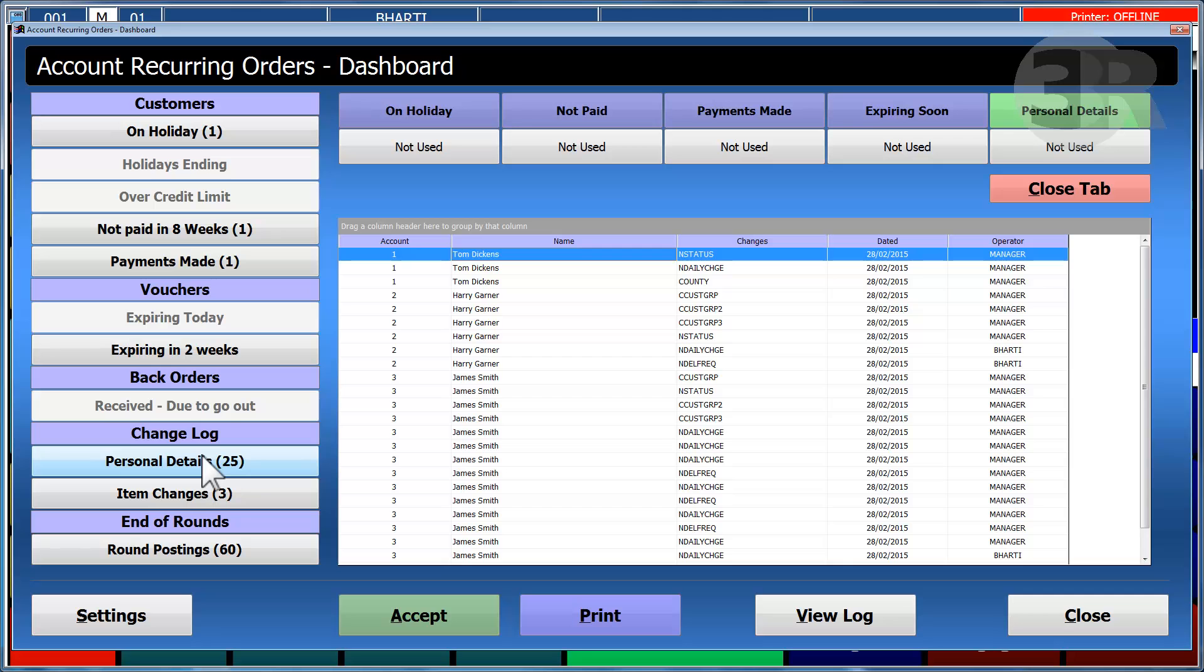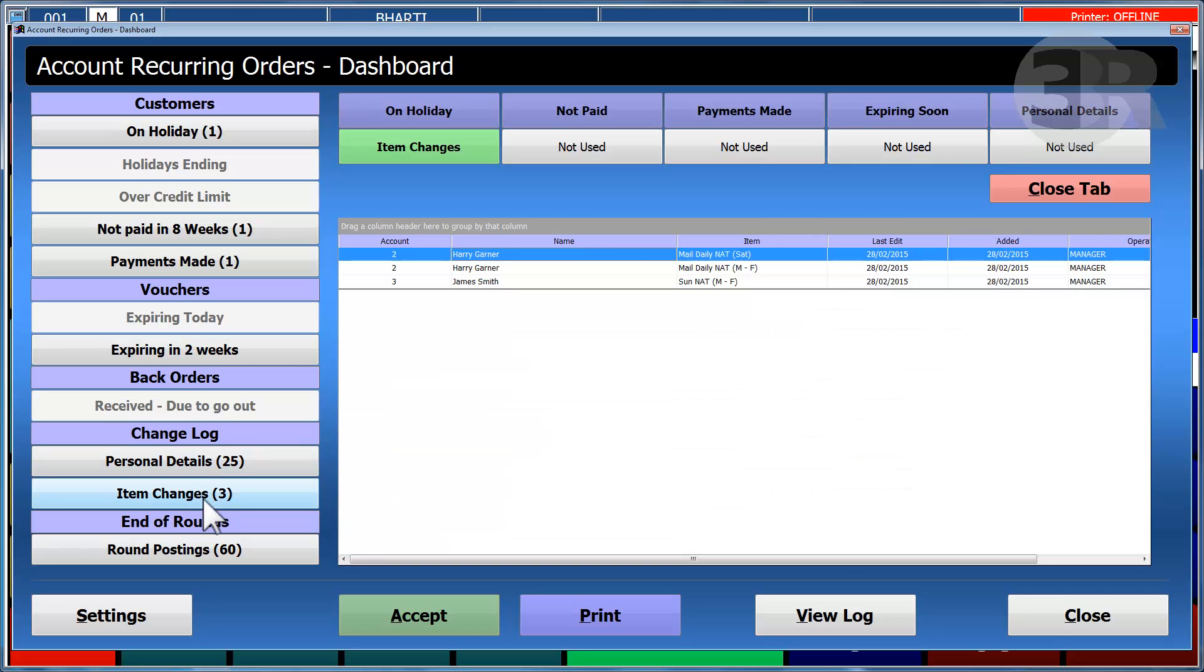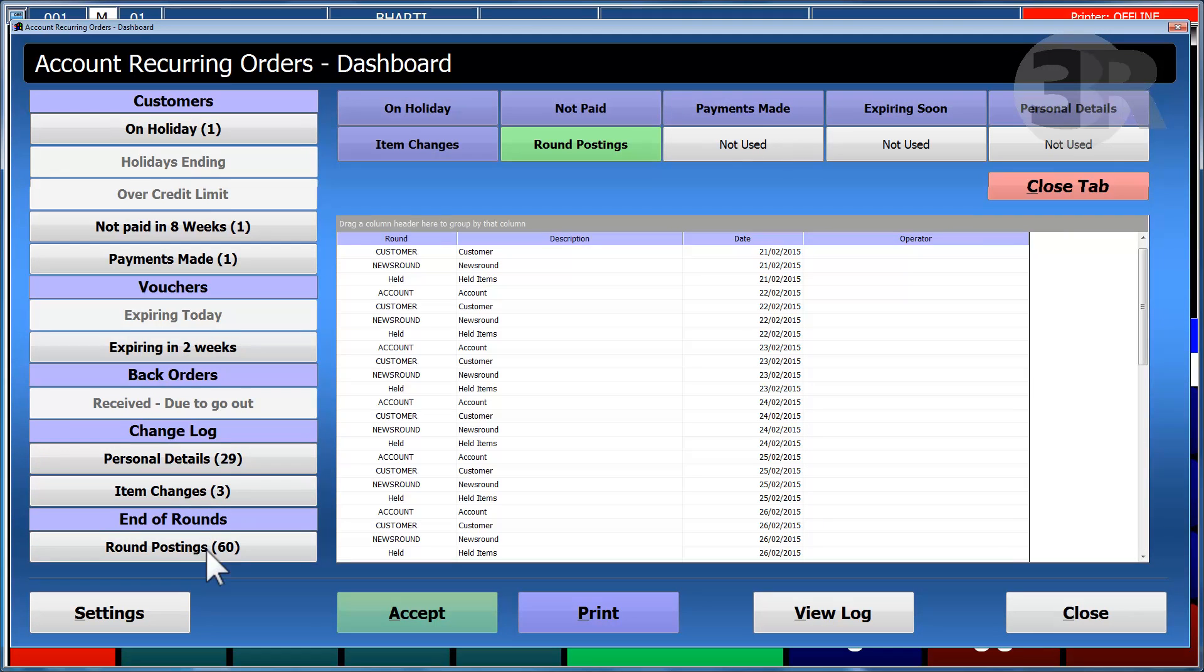A change log of customer personal details and items that have been changed will be displayed. Finally, rounds that have been posted will appear on the dashboard waiting for approval.